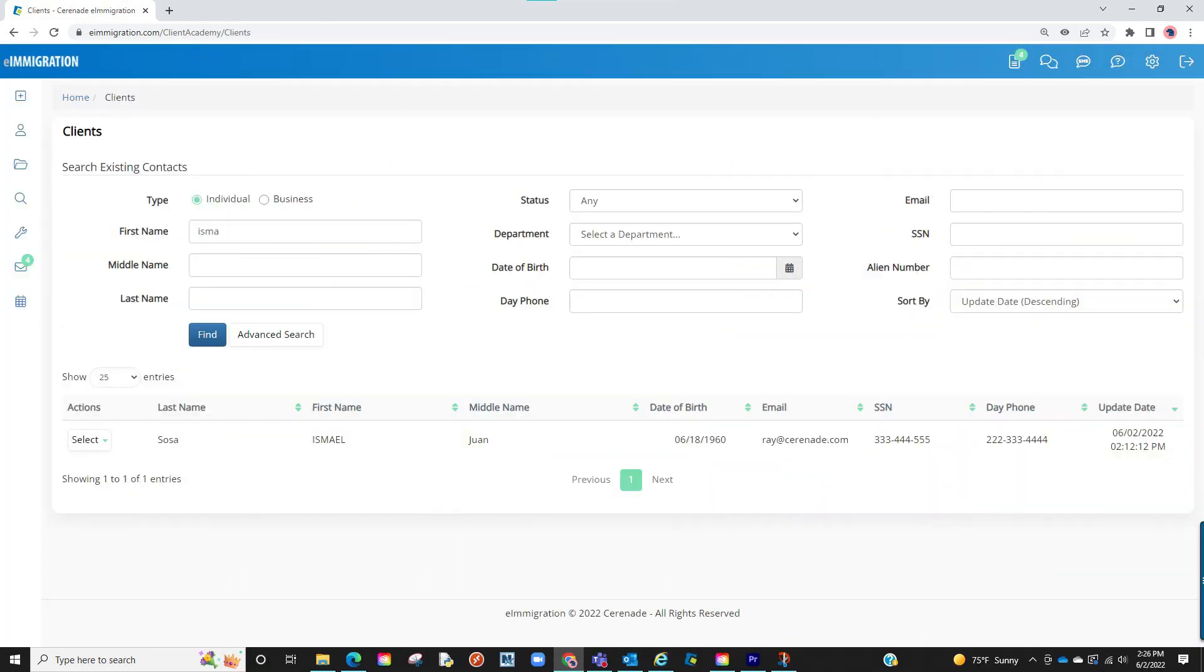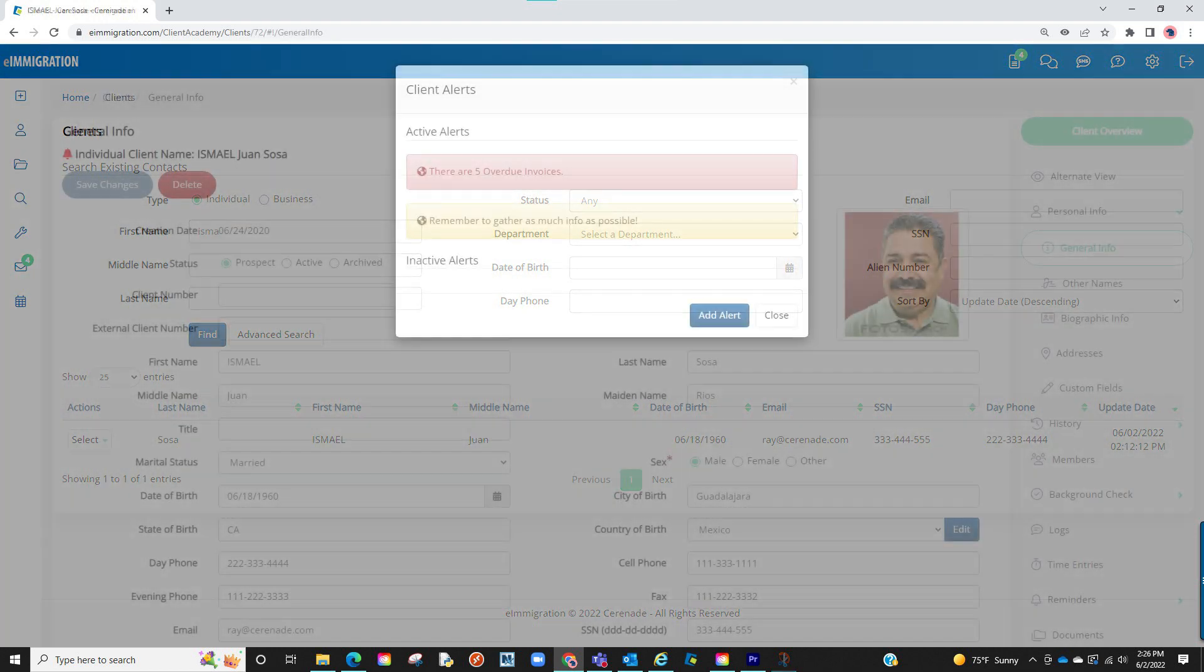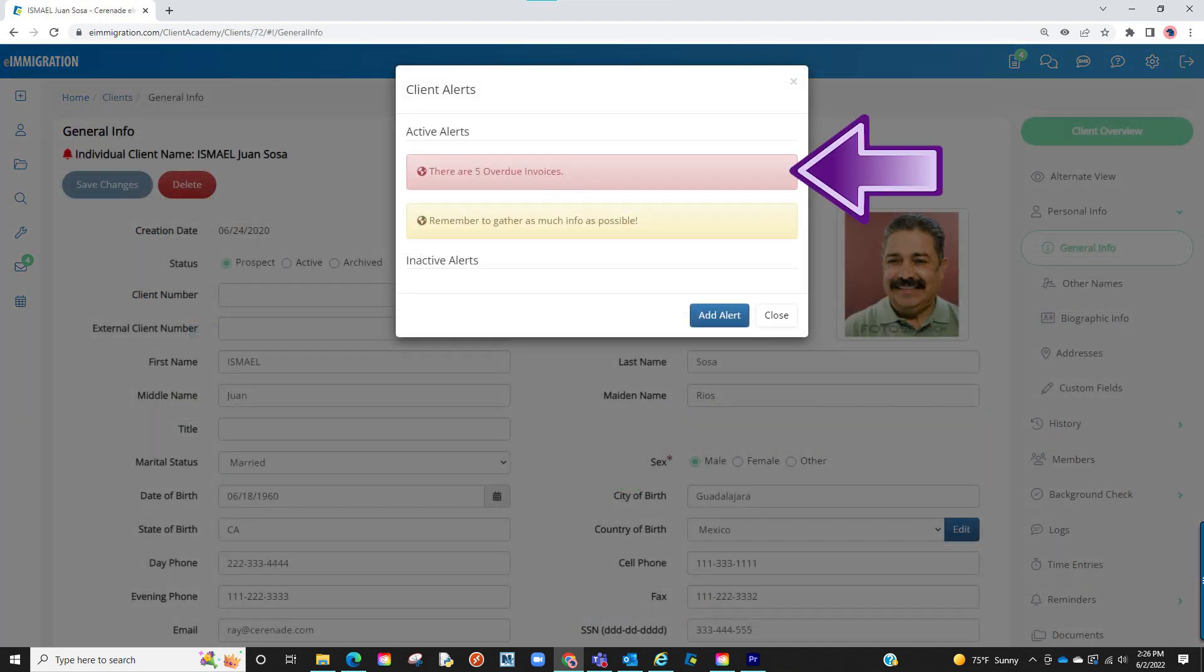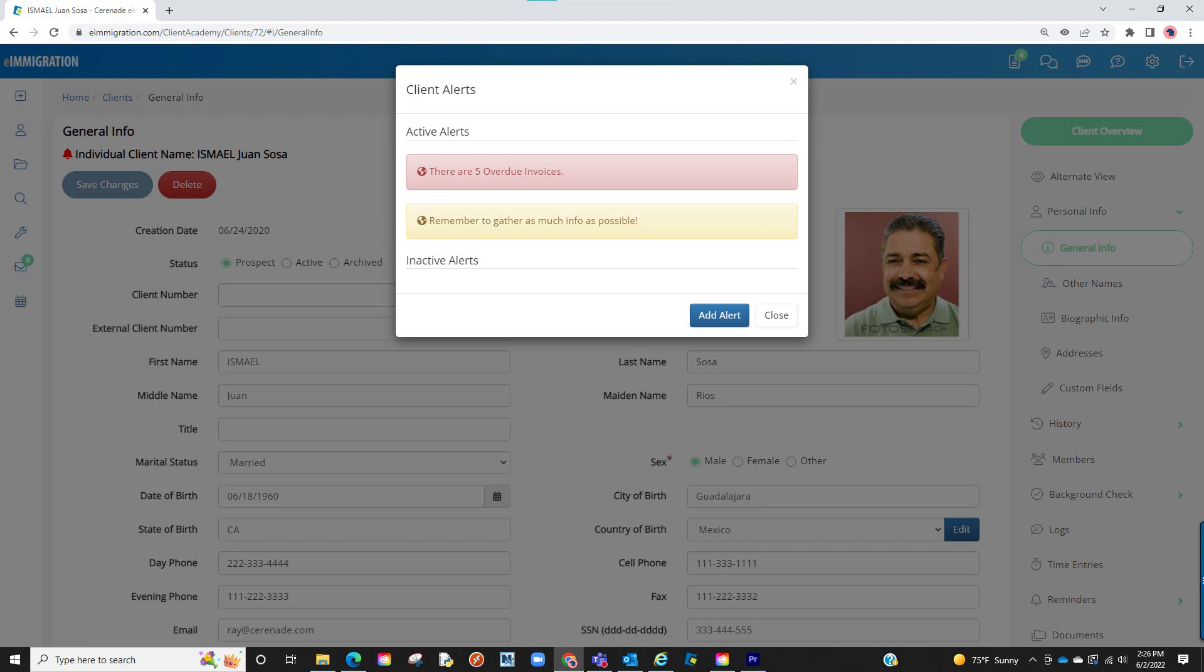By doing so, if we access any client profile and if they have overdue invoices, the smart alert will inform you of how many overdue invoices are presently associated to this client. A quick and effortless way to always be notified.